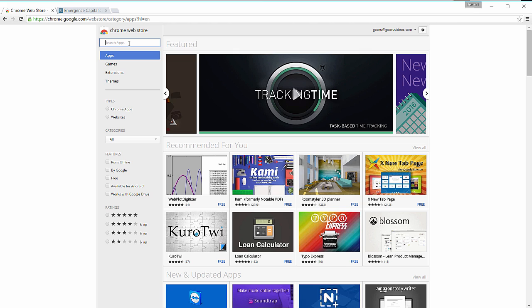So I'm in the Chrome Web Store and I'm going to search the name of the plugin: Send from Gmail.